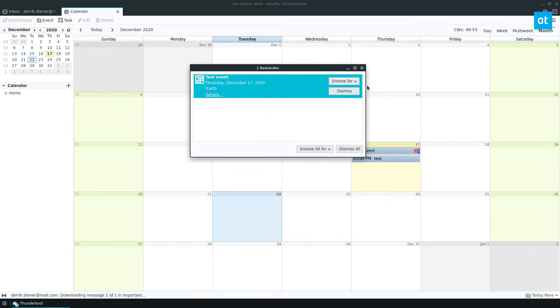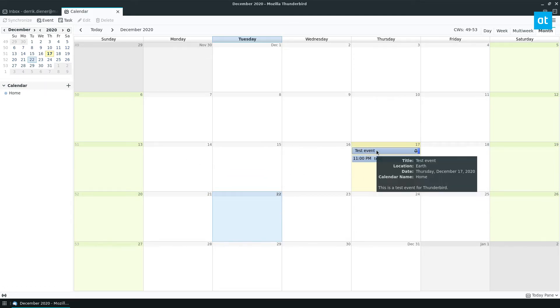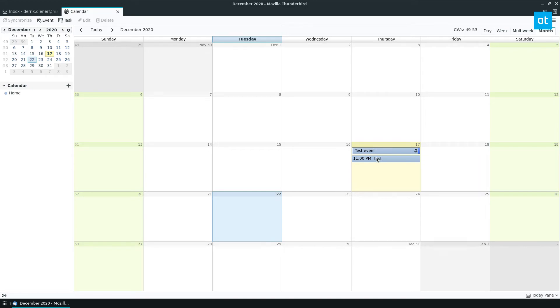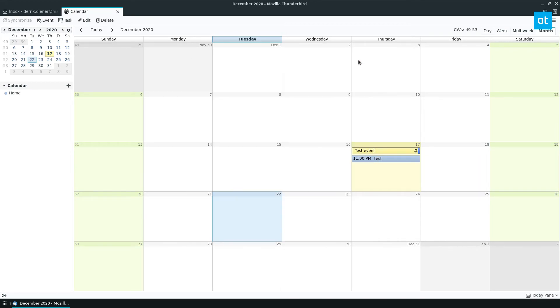Now here's my reminder that I just set up. I can dismiss it. And we see the test event is right here. And I can view it. And it's that easy.